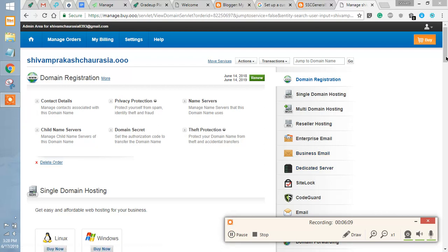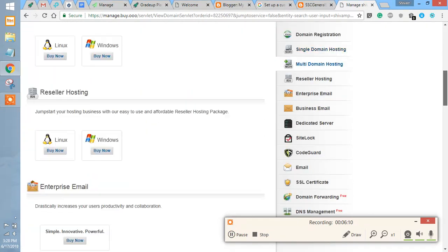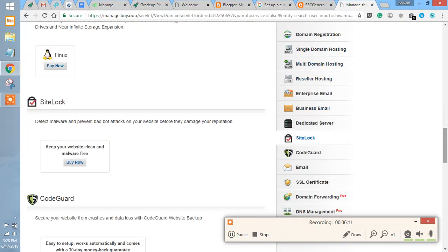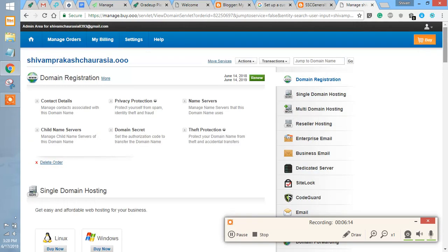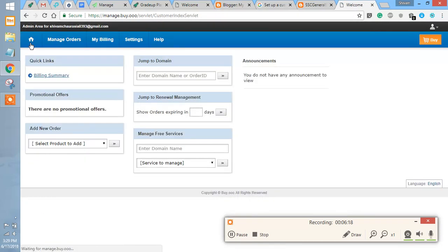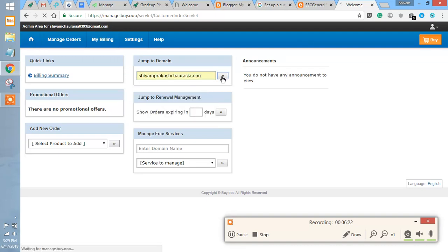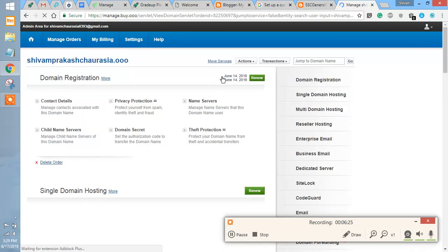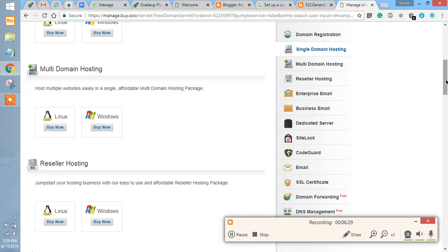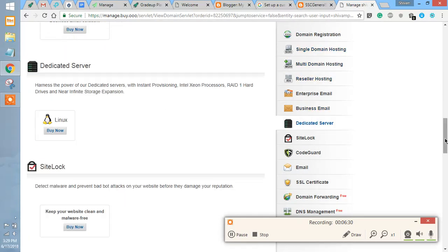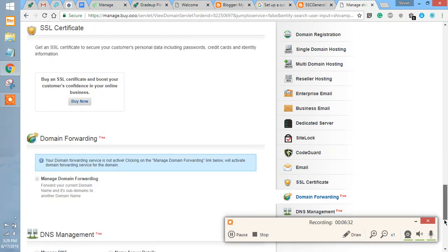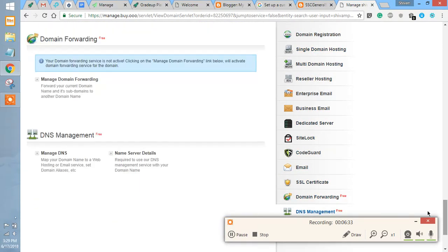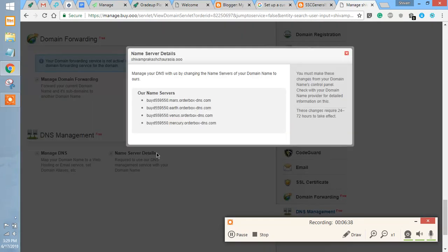After you have added the CNAMEs and A records, just go back to the home page and then again go to your domain DNS management system. After that, a name servers option will appear along with the DNS management system. Here the name servers are given that you have to enter.